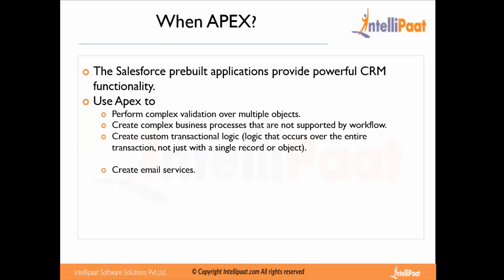We use Apex to define email services — for example, when an email comes into Salesforce and we need to read that email and process it accordingly, we use email services. Also, when creating a record and needing to send out an email as well as process other records simultaneously, that is where Apex programming is needed.